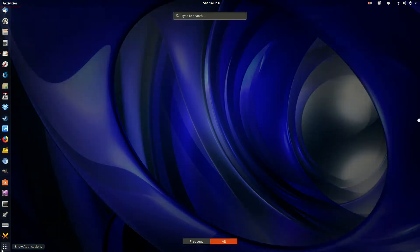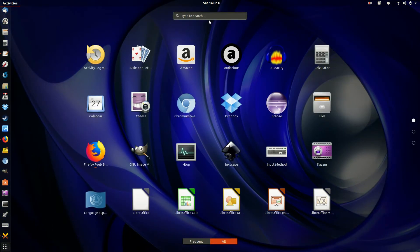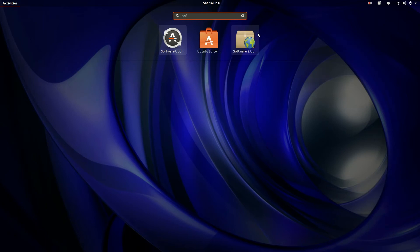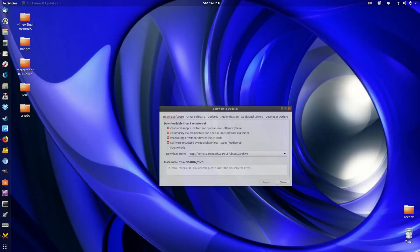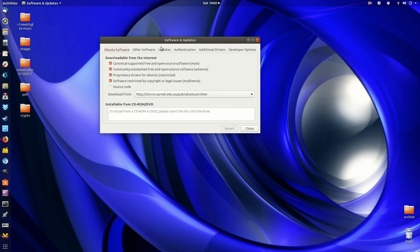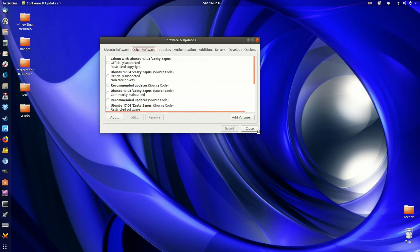What you need to do is go to the application menu and look for the Software and Updates app. Open that up, and go to Other Software, which is the third-party software.